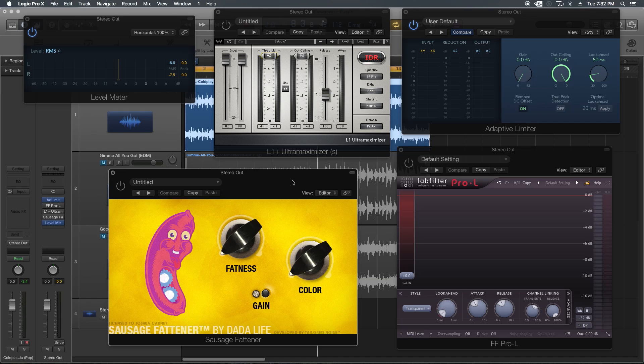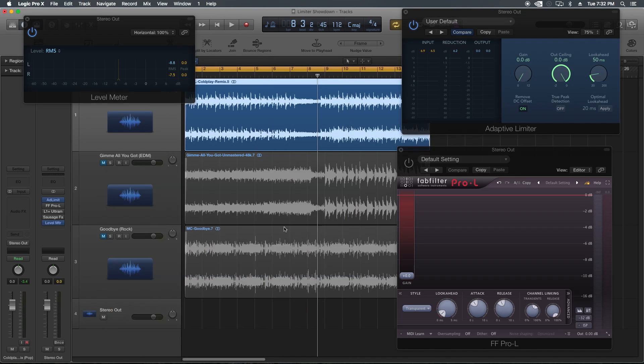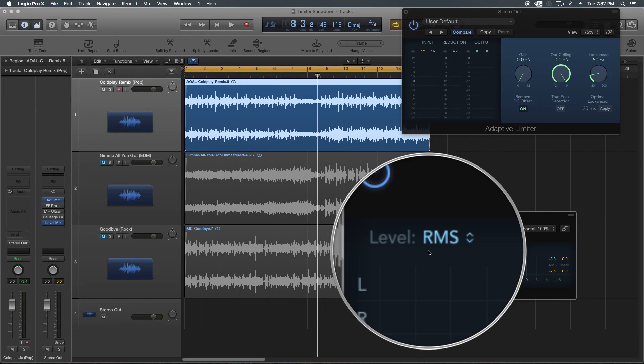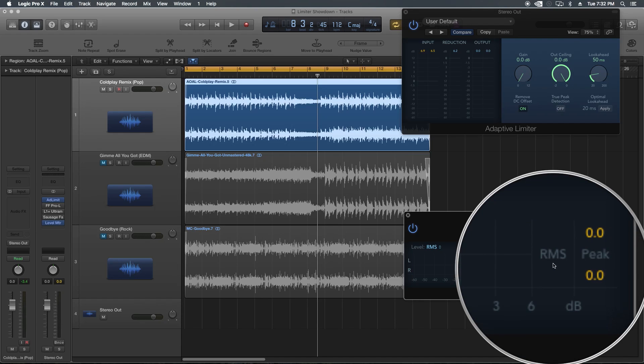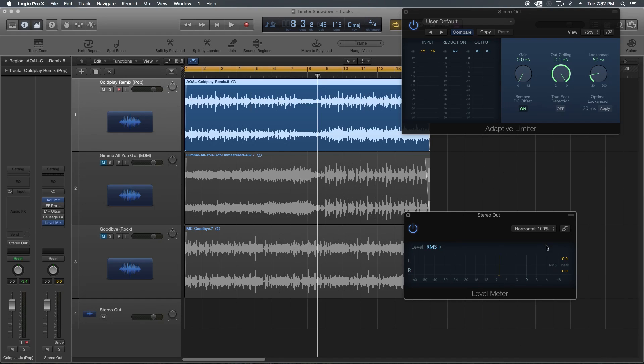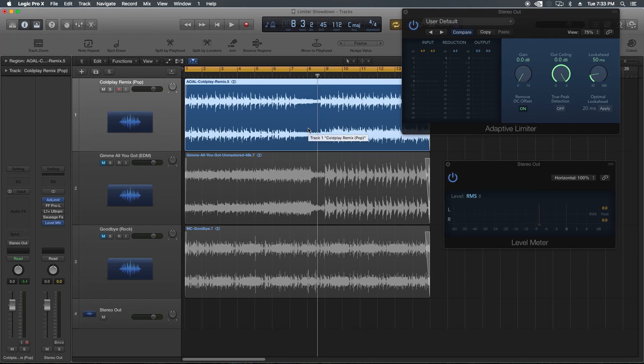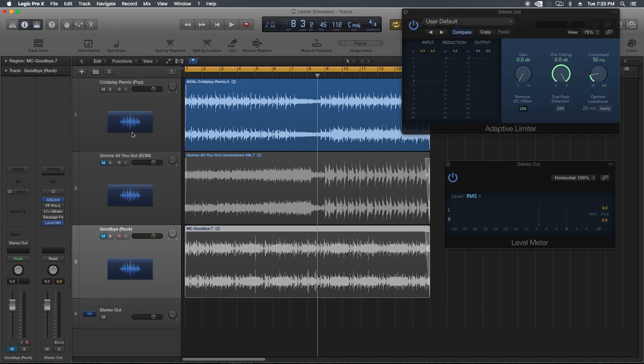I'm going to start with the adaptive limiter, and I've got the level meter in Logic up here. I've got it set to meter the RMS level, so I'm going to be paying attention to the blue levels here. On the first test, I'm going to set the gain on all four limiters to be negative 10 RMS, which is a rough, loose mastering volume reference level. I've got three different songs: a Coldplay pop instrumental remix, an EDM track, and a rock track.